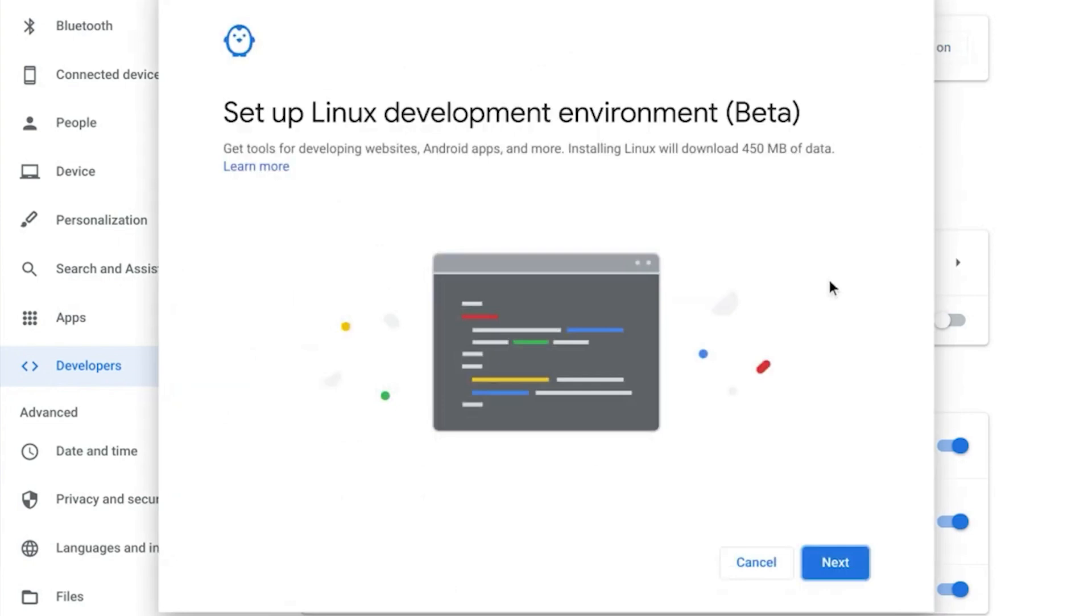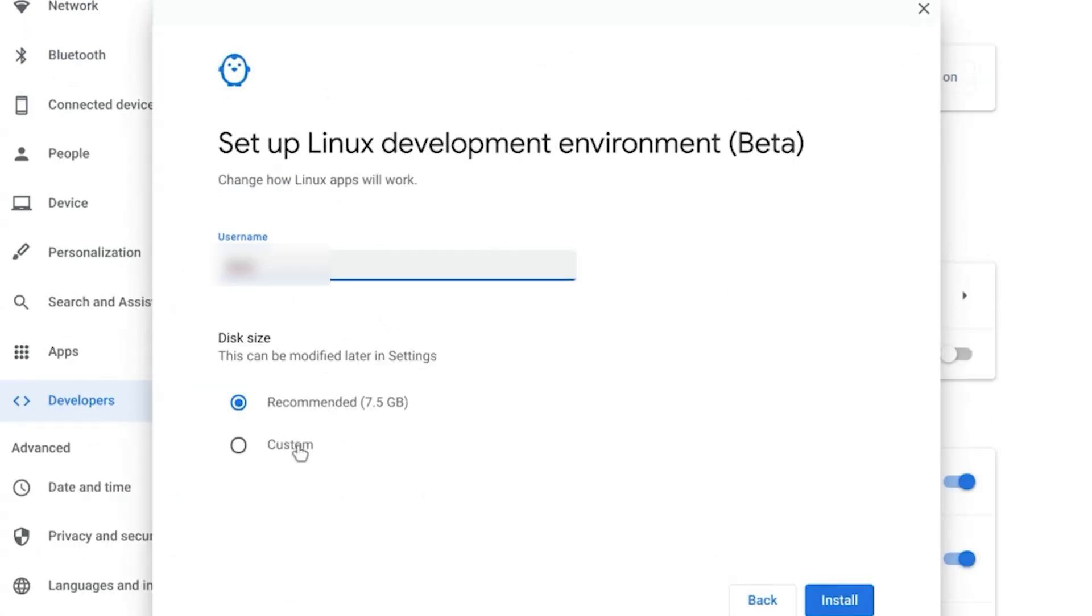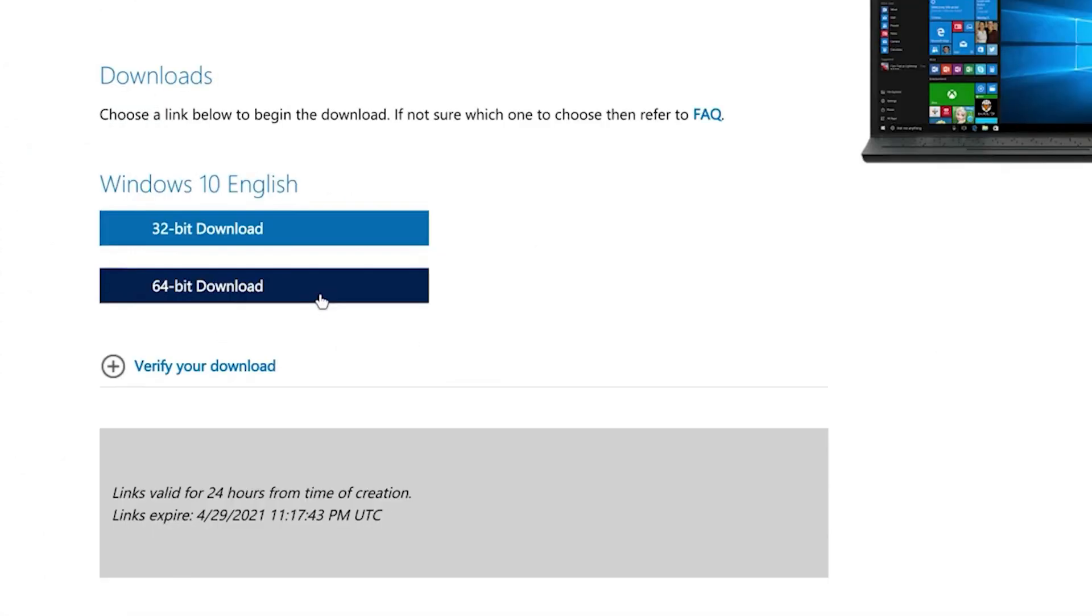If you don't see this option here, that means your Chromebook does not support Linux beta. After enabling Linux beta on Chromebook, you'll have access to Linux terminal. Now go to Microsoft website and download Windows 10 ISO file.